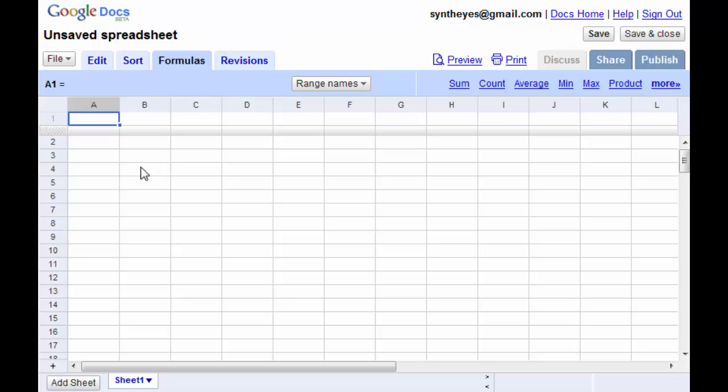Hi, this is Russ Anderson. I'd like to talk about field of view, focal length, and plate width today.